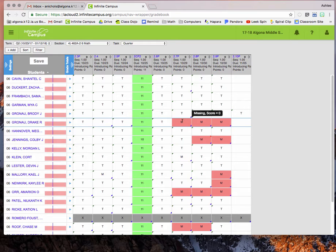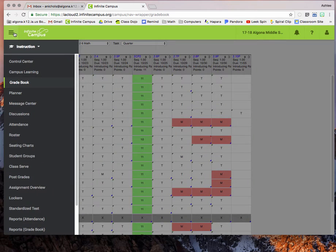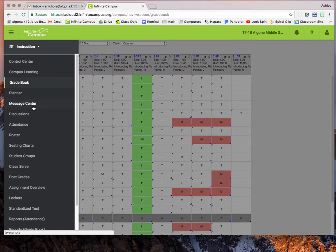To do that, once your gradebook is all set up and ready to go, you go in the upper left-hand corner to the menu and you're going to go to the message center.